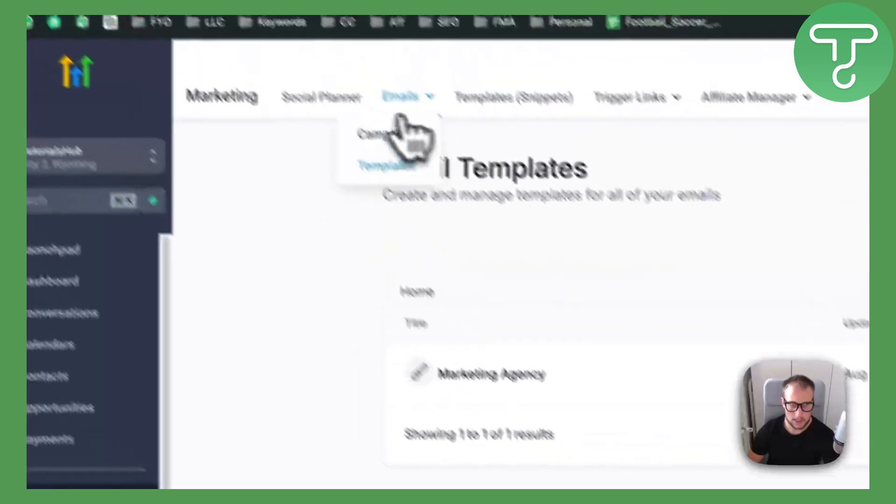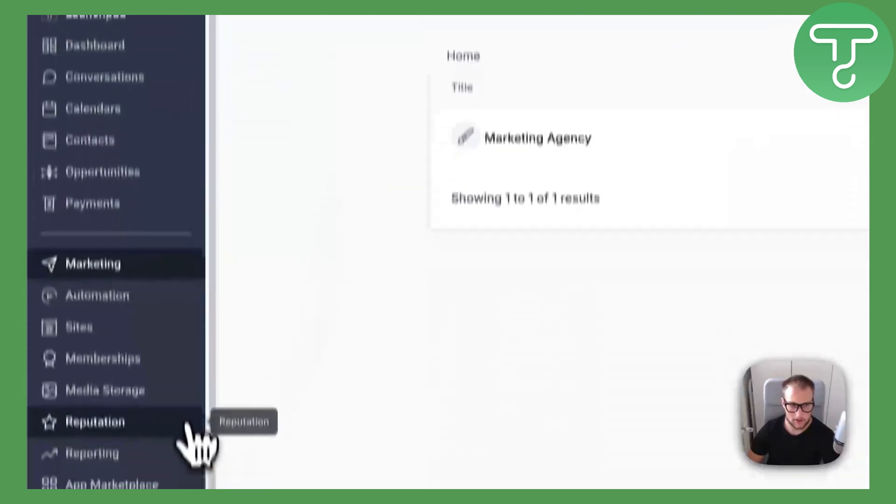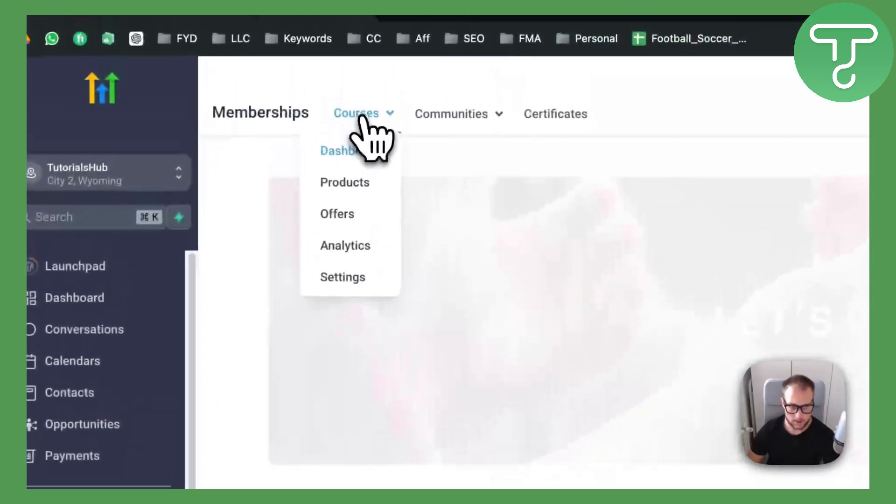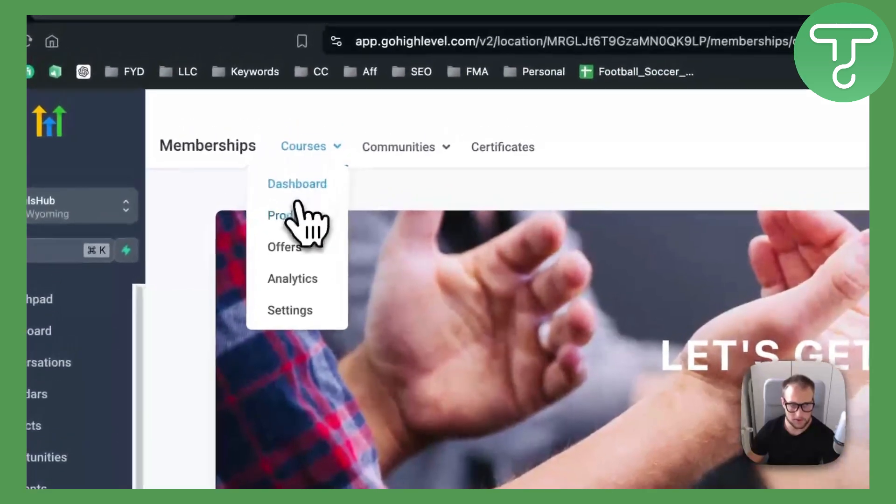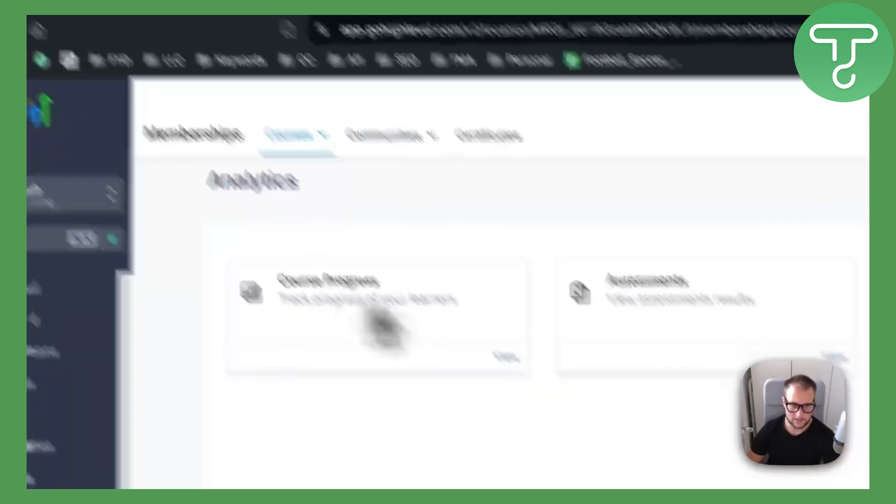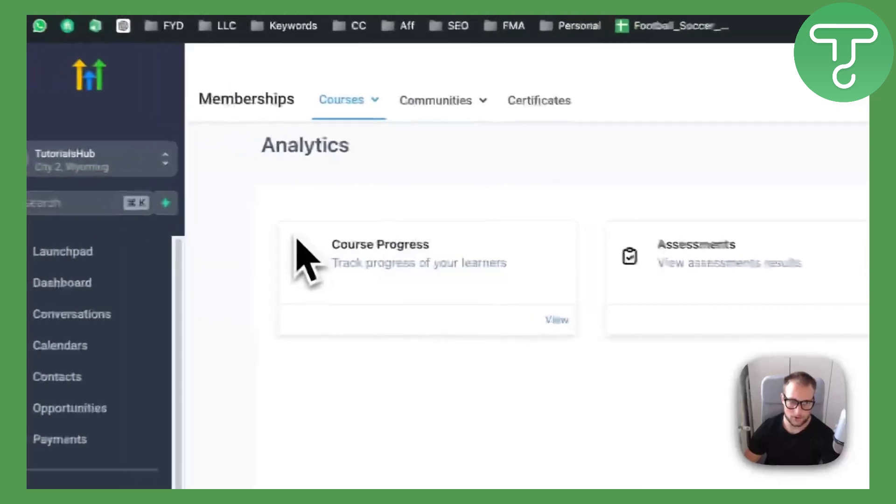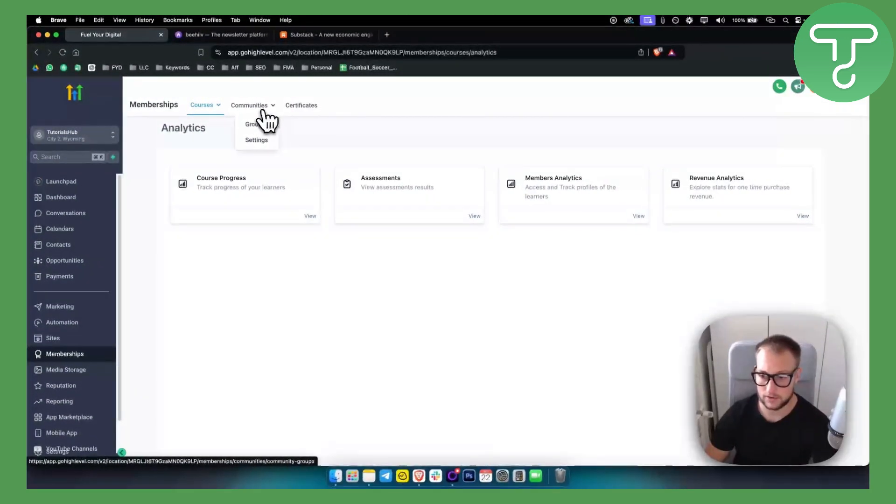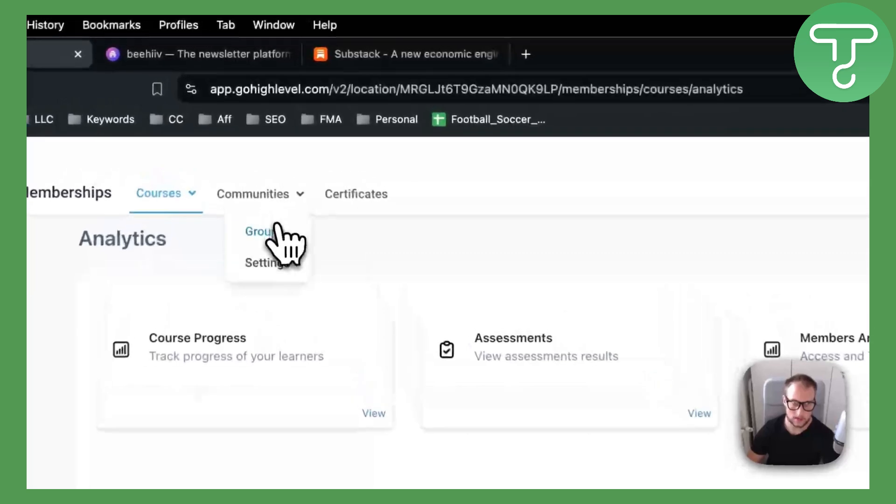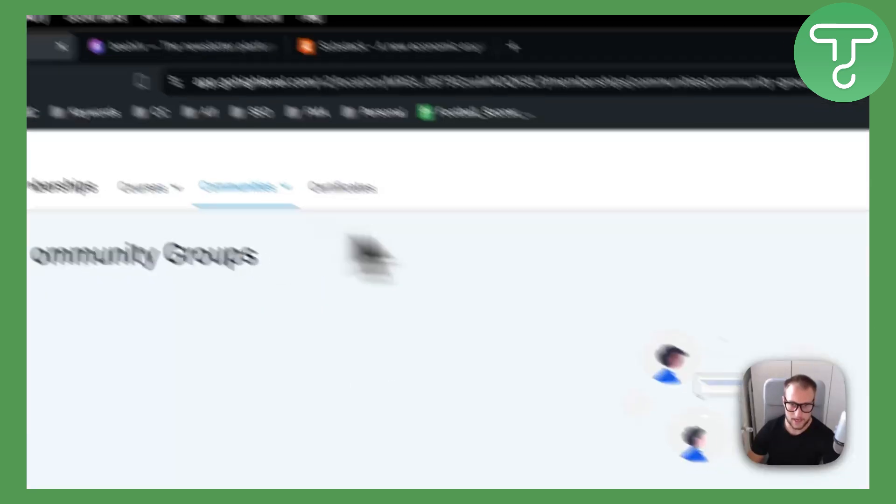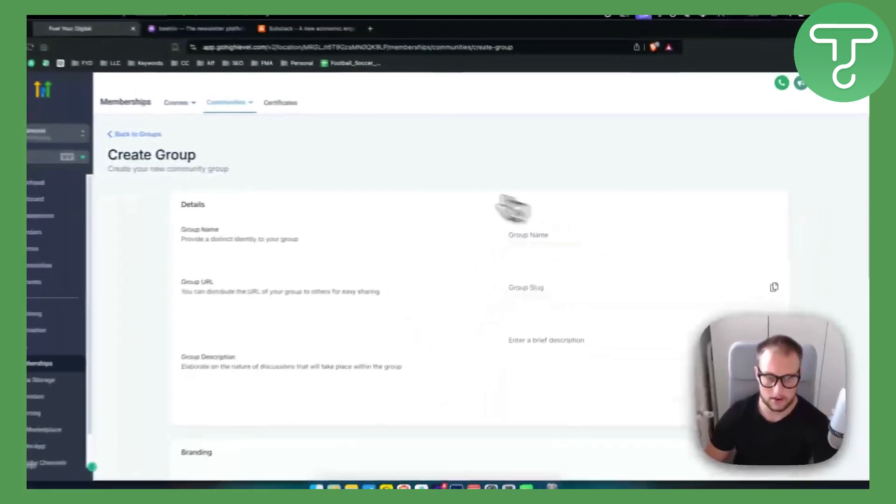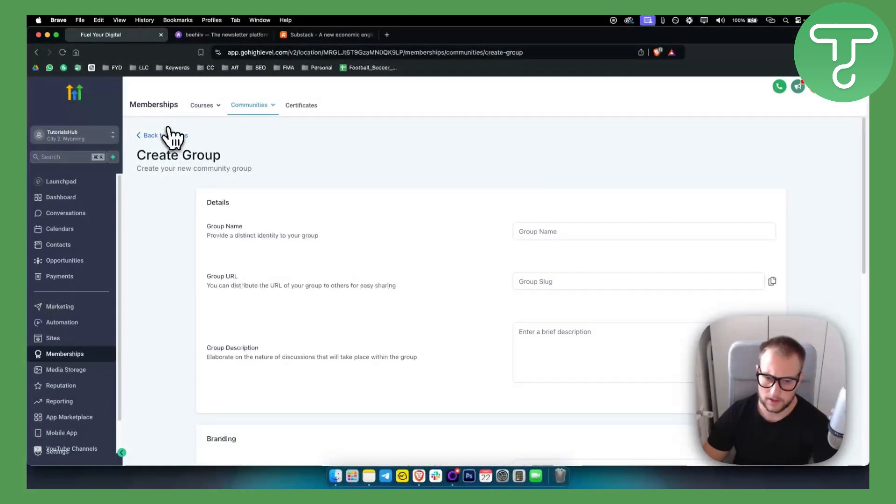This is one of really useful features in Go High Level. You have the emails, you have social planner and memberships. You have courses here, you can upload products and offers, you also have analytics from your courses, course progress, stuff like that. You have community, so this can also replace School. If you have School, you can go to groups and create a group here.